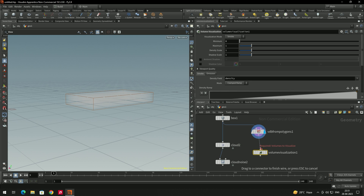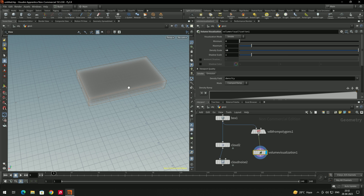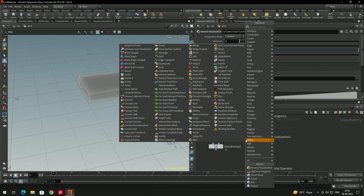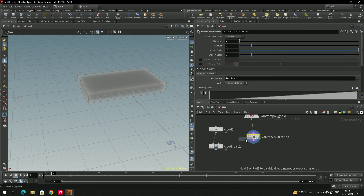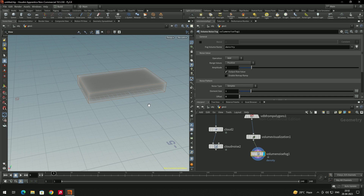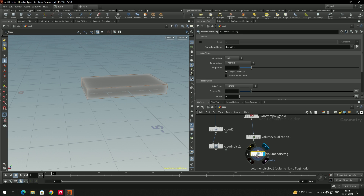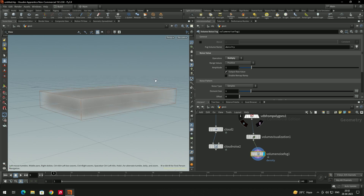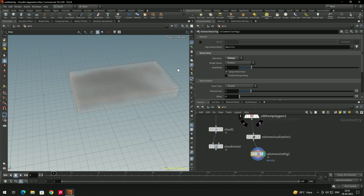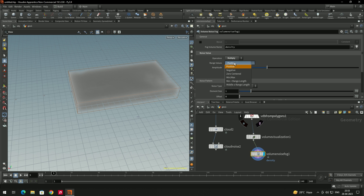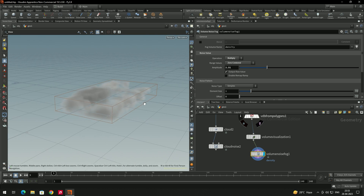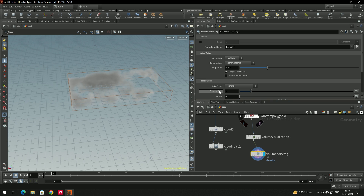Add a 'Volume Visualization' node and connect it. Increase the density scale to around 10. Now add another node called 'Volume Noise Fog' and connect it. We don't see the noise yet — in Volume Noise Fog, change the Operation from 'Add' to 'Multiply'. Now we get the noisy shape. To get an actual cloud shape, change the mode from 'Positive' to 'Zero Center'.